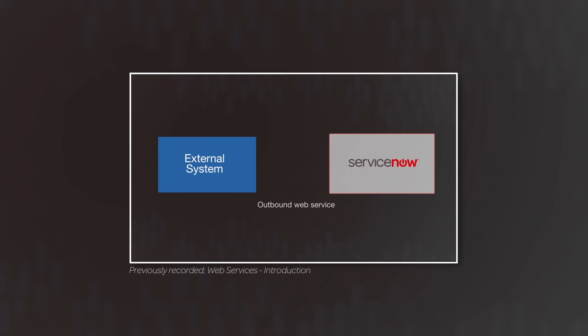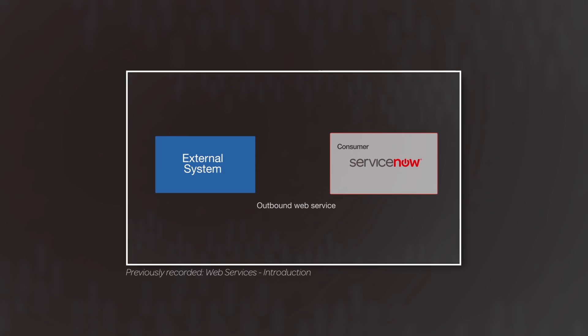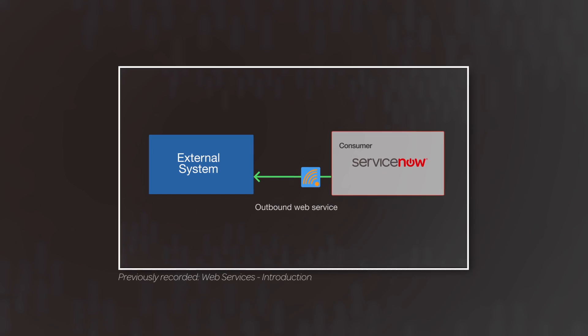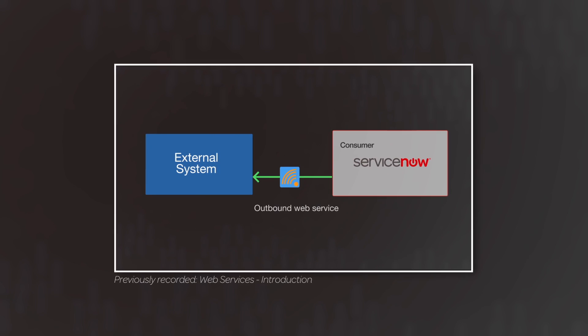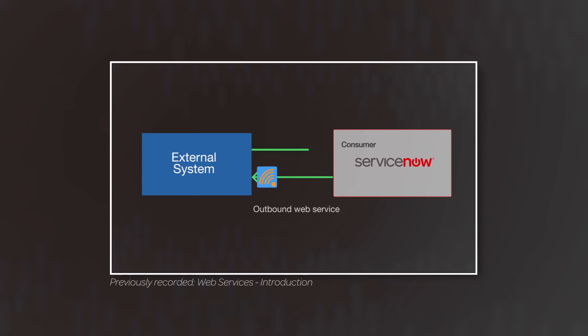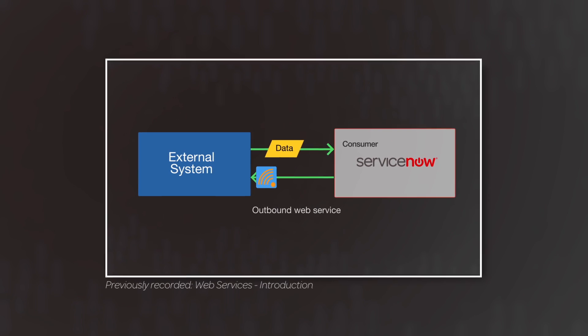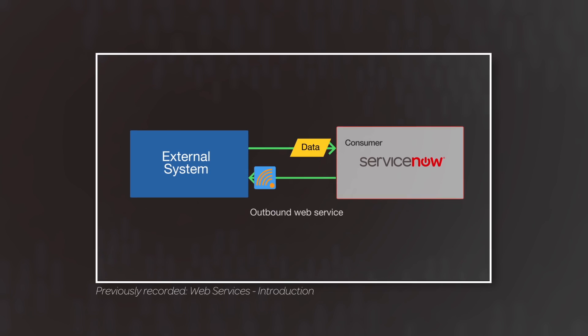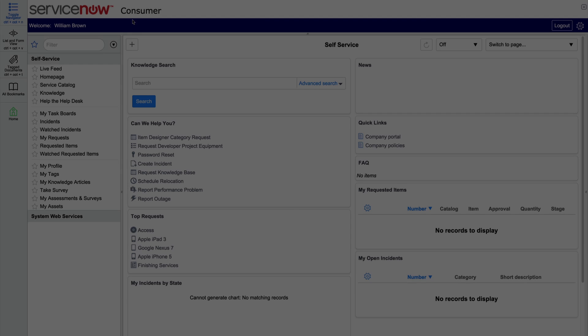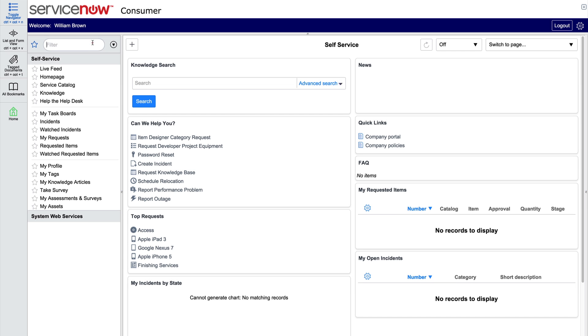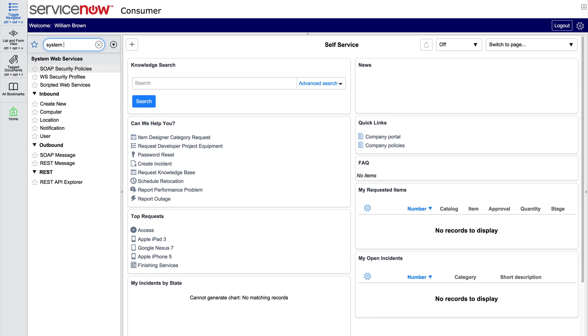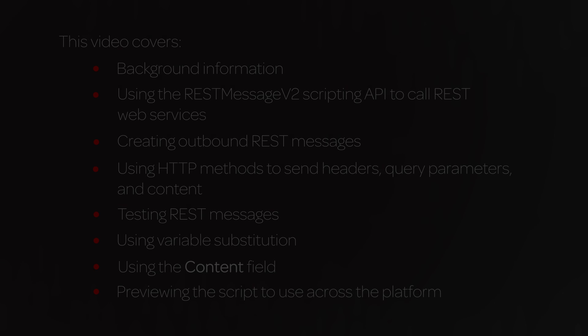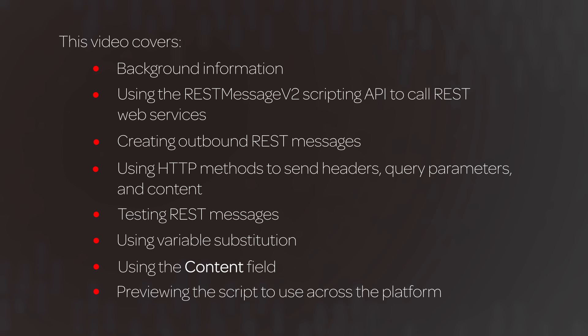From the Web Services Introduction video, you know that many ServiceNow integrations require communicating with third-party systems. You can configure your instance to consume third-party web services through the outbound SOAP message and REST message modules. This video covers the REST message module.